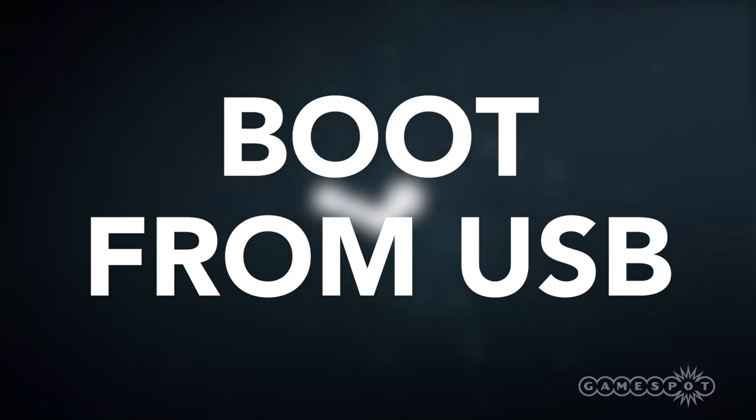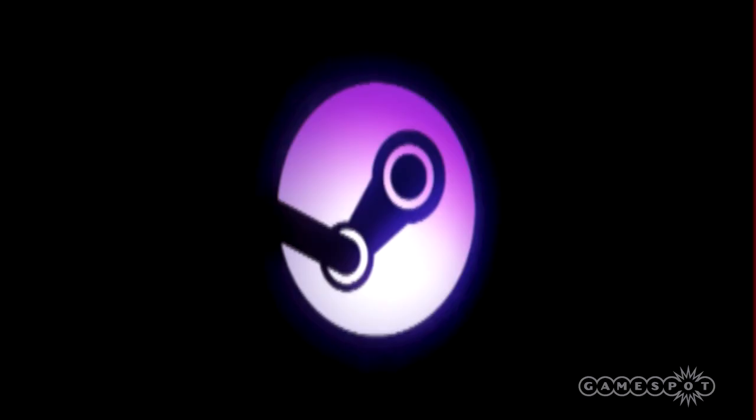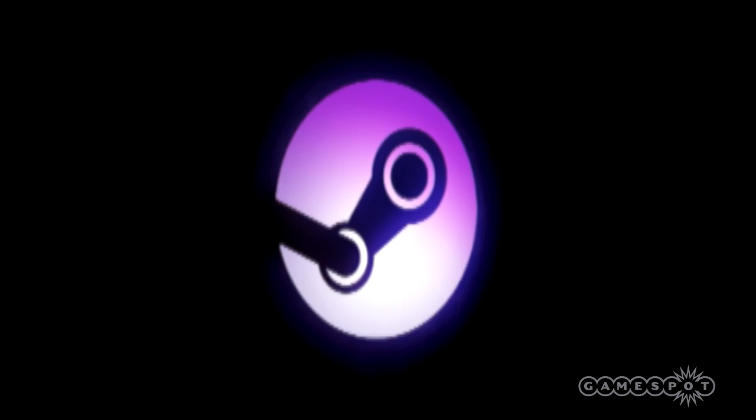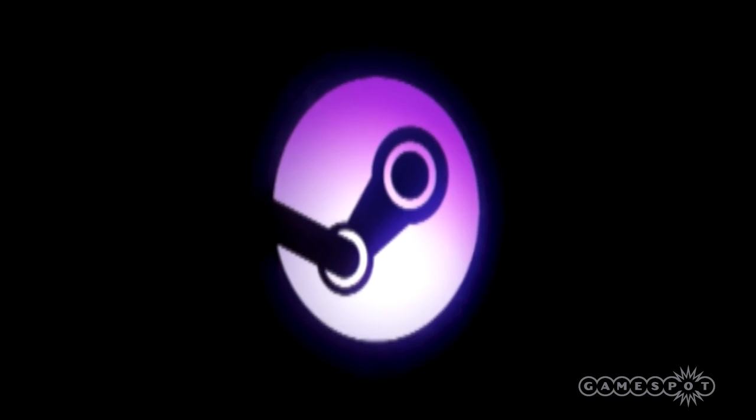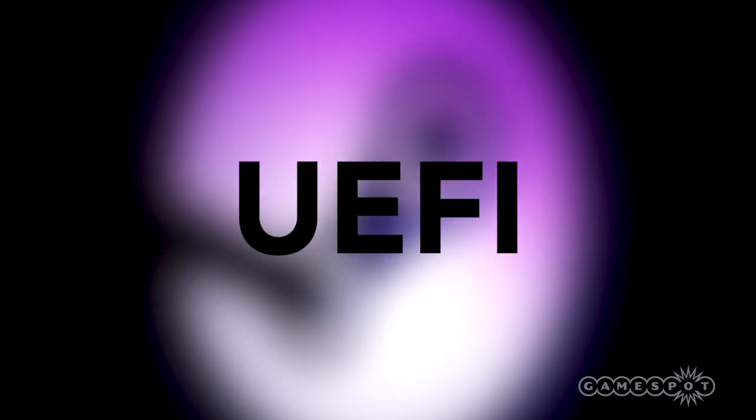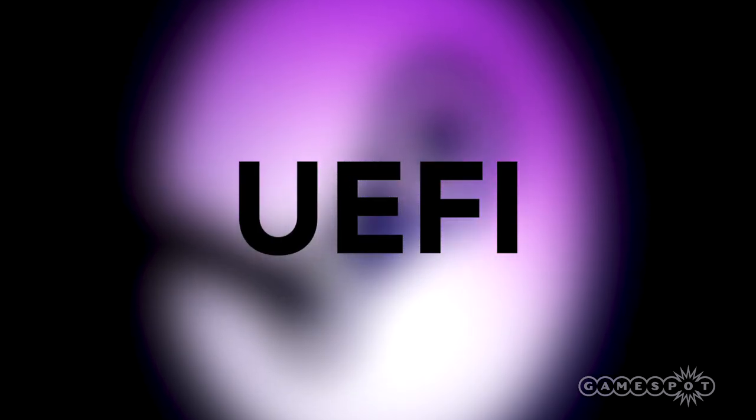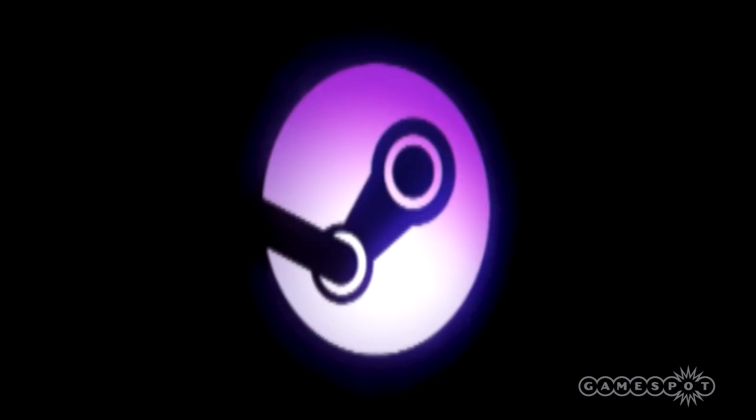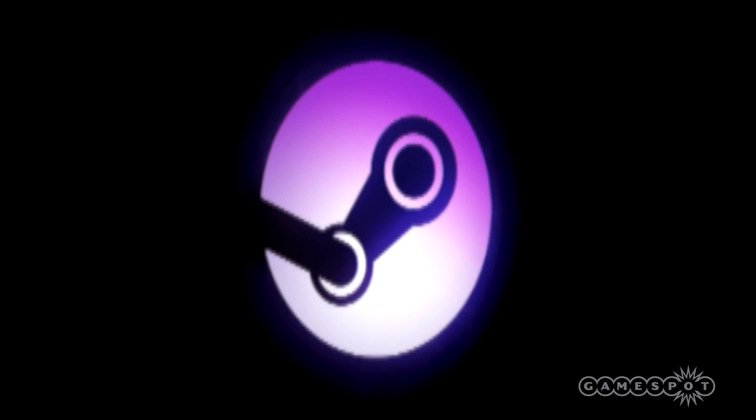Now you simply plug it into your PC and boot from the USB drive by opening the boot selection screen at startup. You should be presented with a list of boot options. Select the UEFI entry for your USB drive, and the SteamOS installer will boot up.